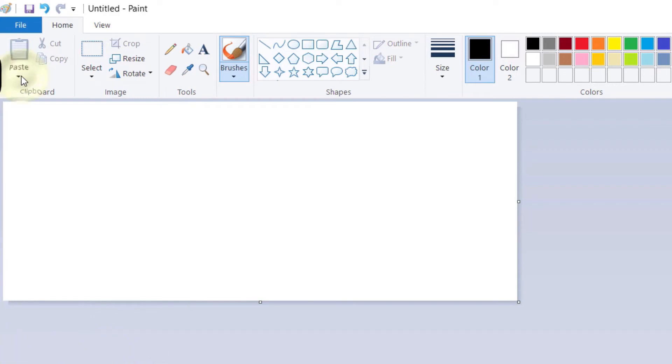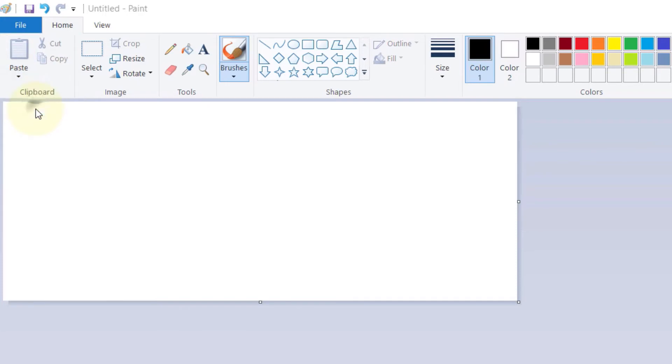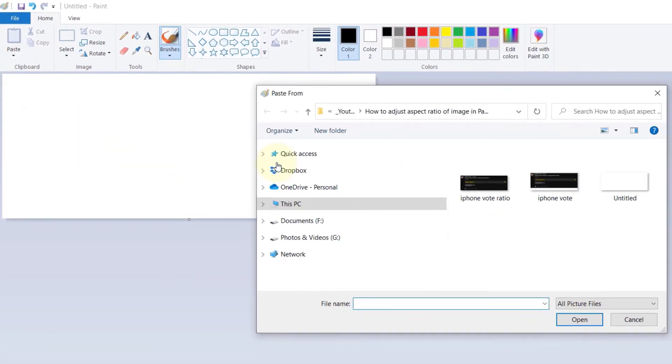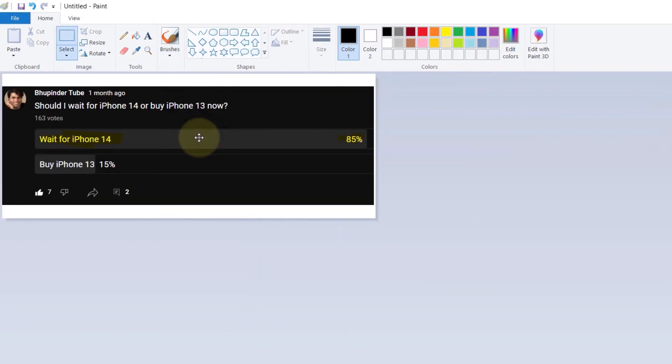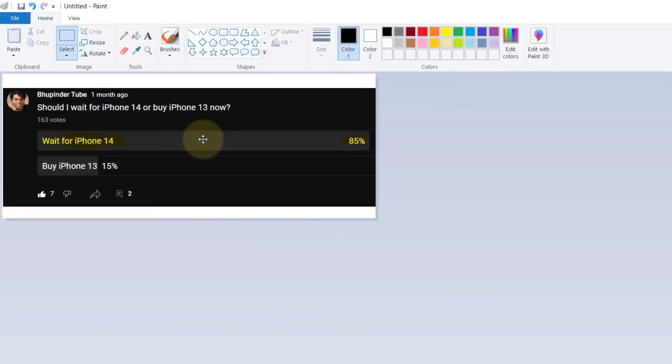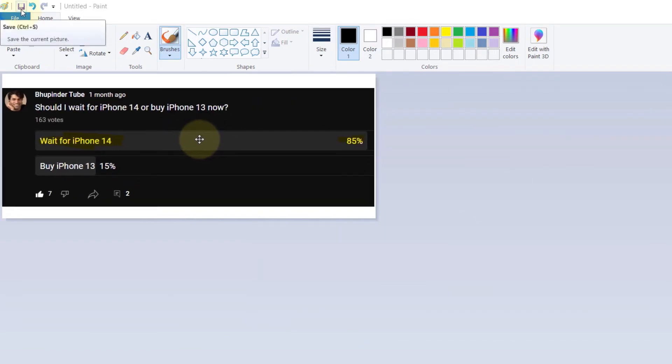Now click on Paste, then select Paste From, then go to the folder where you got the image, then double-click to open it. You can move it to the center so that it will look good. Now you can save this.